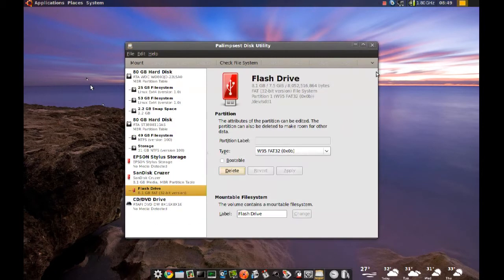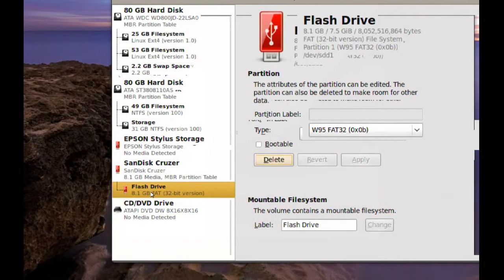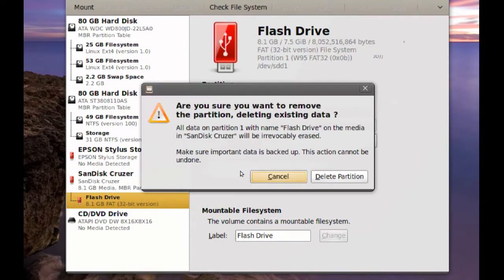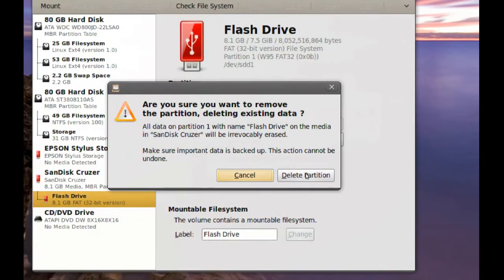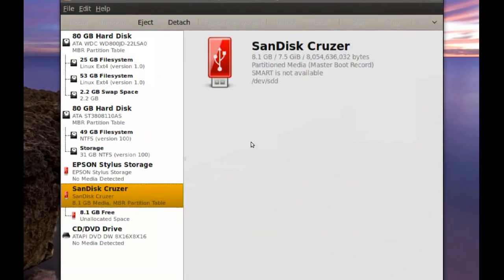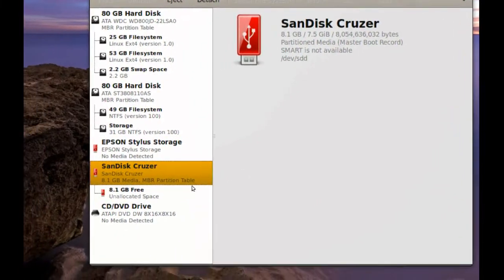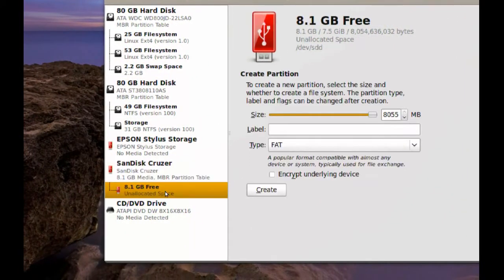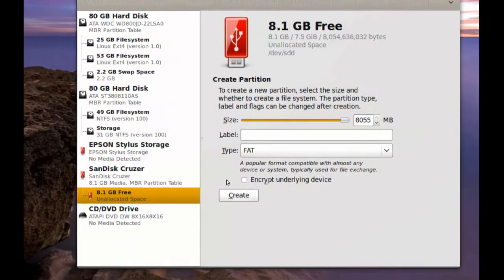So once you unmount it, you just select it again and go to Delete. And click Delete Partition. Once that's done, you click it again.